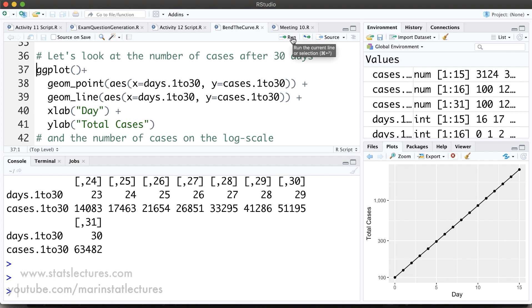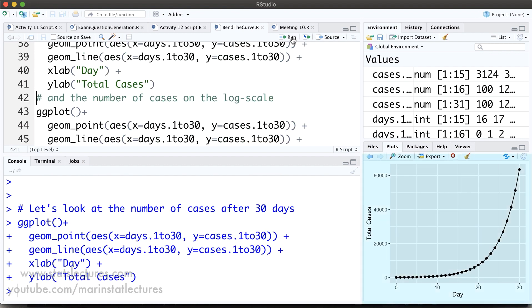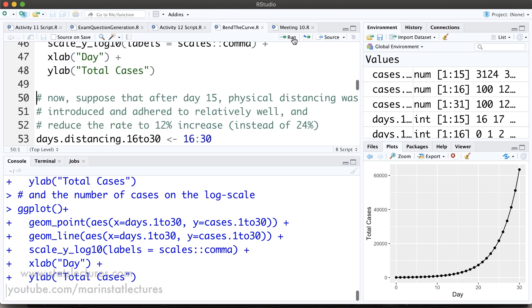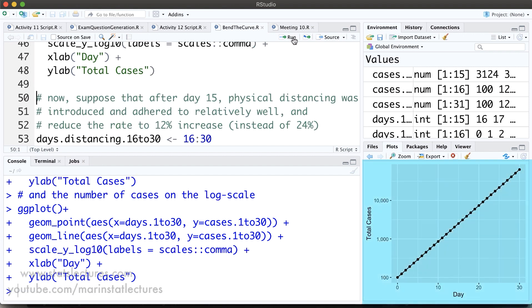Now we can take a look at a plot of that, and here we'd see again the exponential growth — we can see now it's really starting to take off. We can also take a look at a plot of the number of cases on the log scale, and again we can see here that it's linear growth on the log scale.